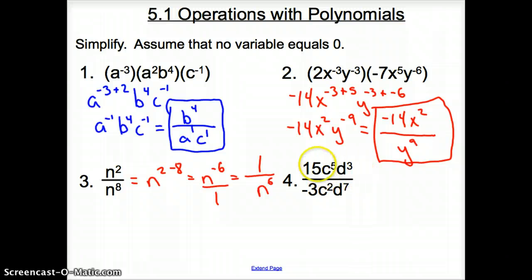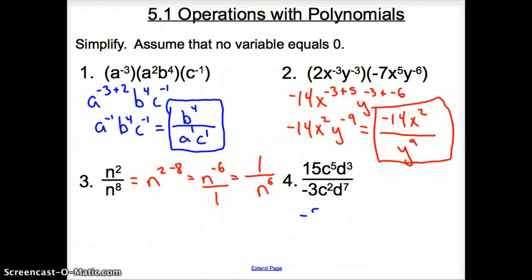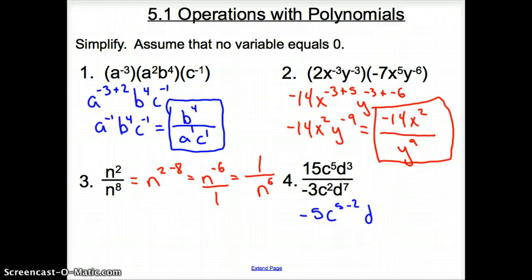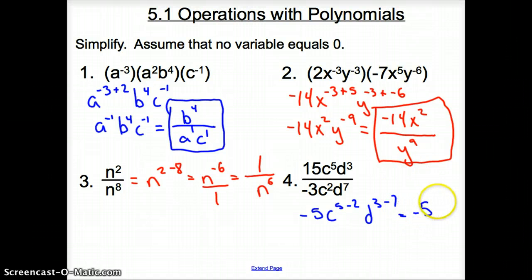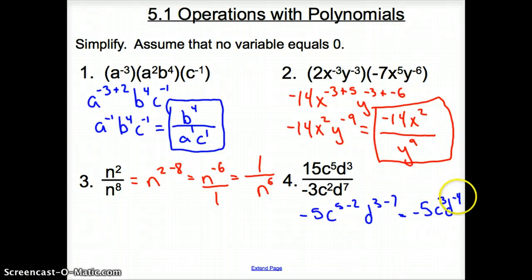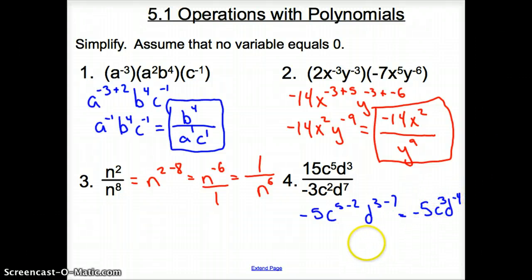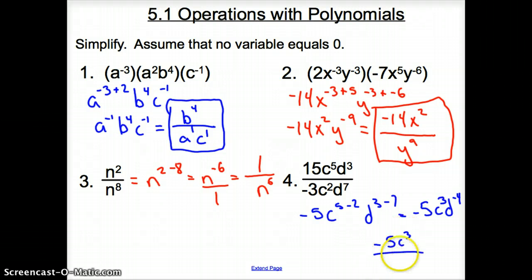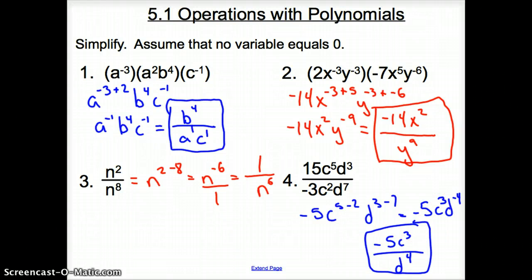Number four, same situation — we are dividing. When you see numbers, you still divide those numbers. So 15 divided by negative three is negative five. We are left with c to the fifth minus two, because we are dividing, and then d to the third minus seven. We simplify this to get negative five, c to the third, and d to the negative fourth. Negative exponents go to the bottom, so this turns into negative five c to the third over d to the fourth — final answer simplified.